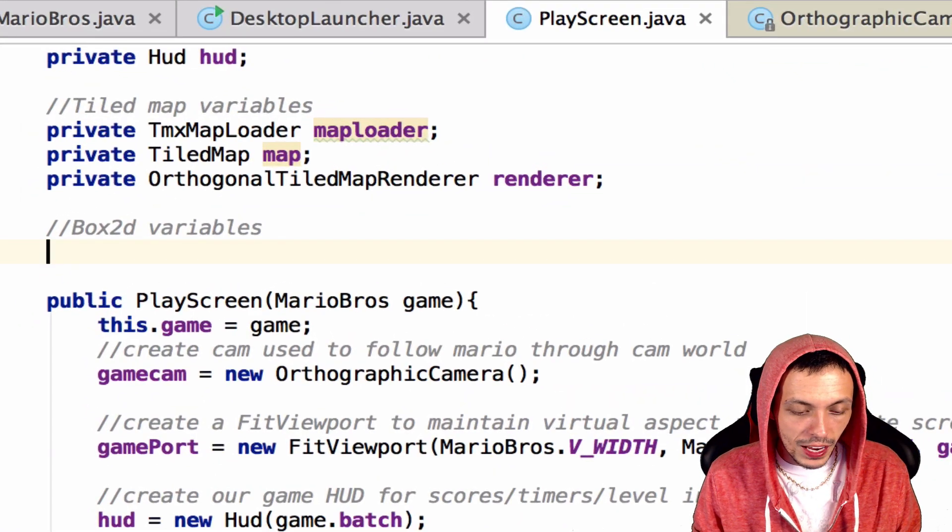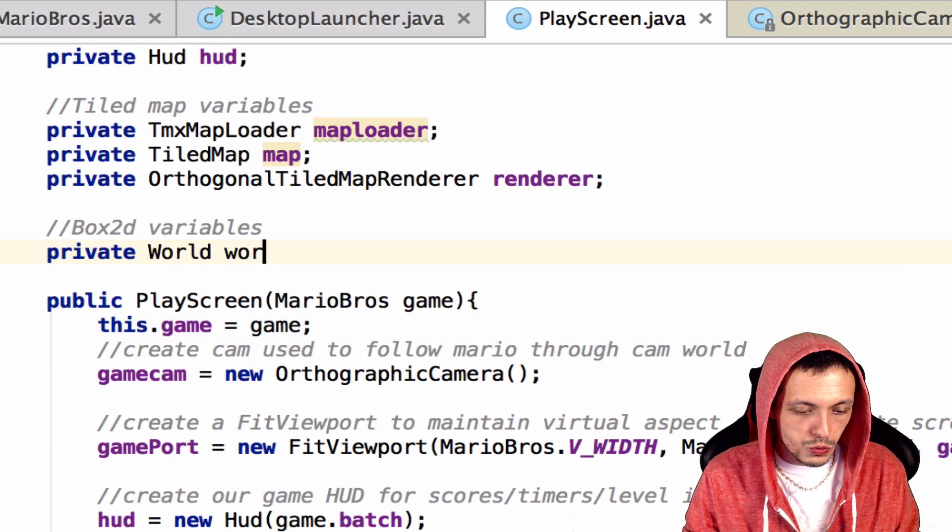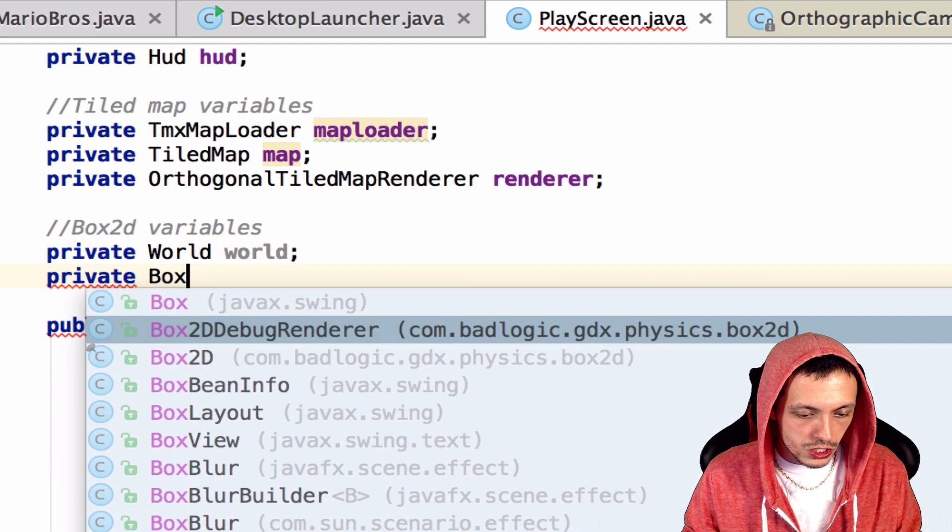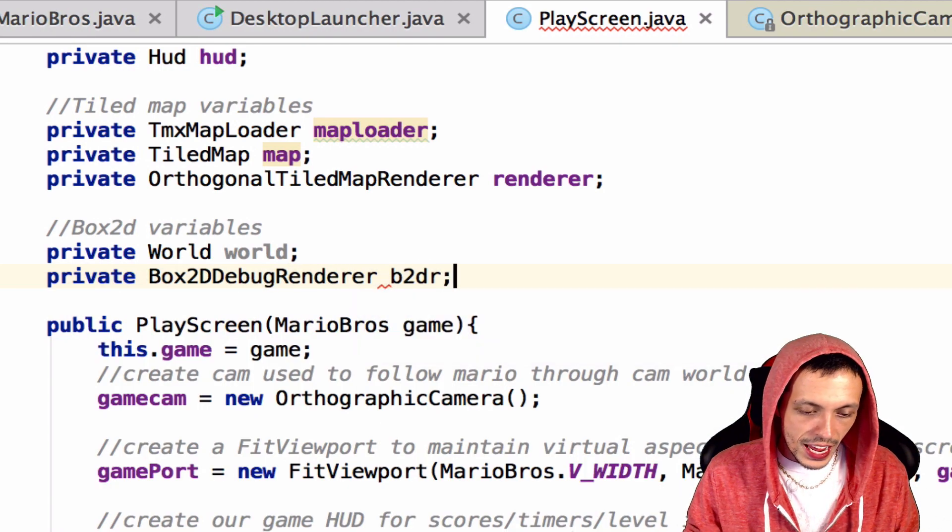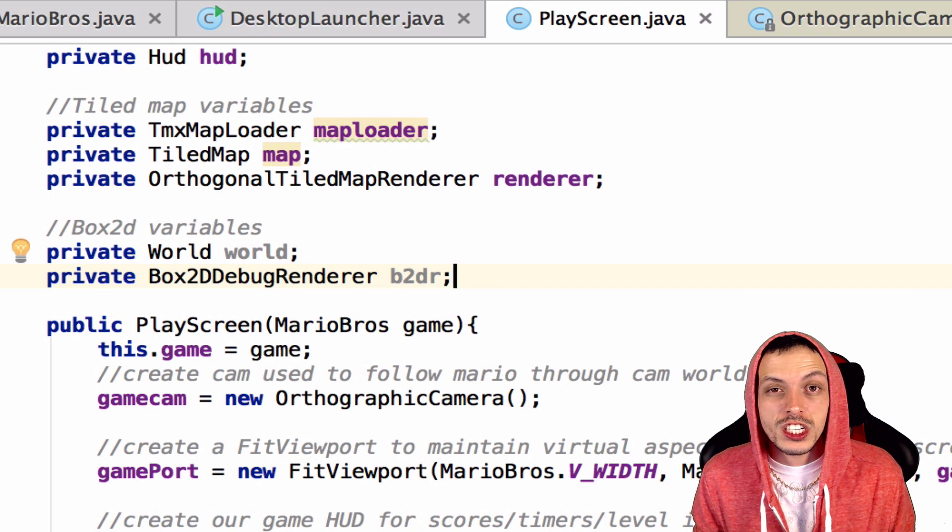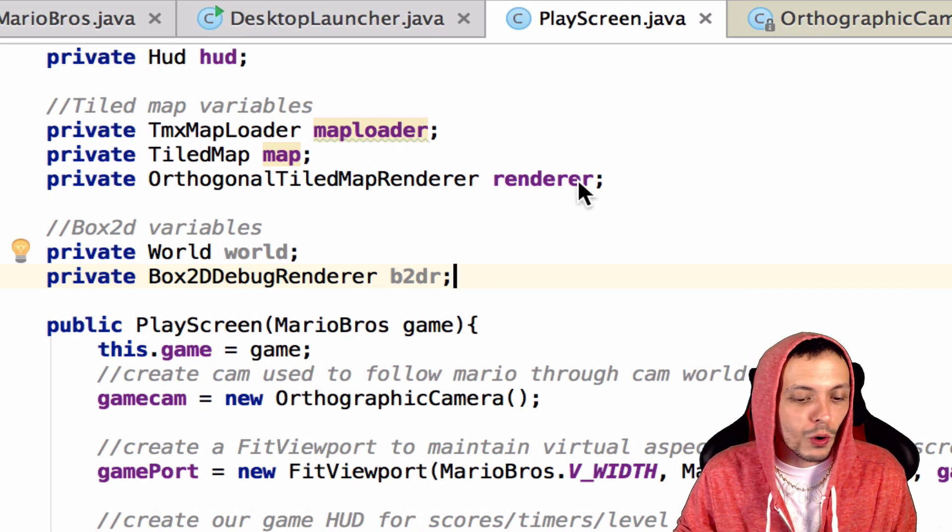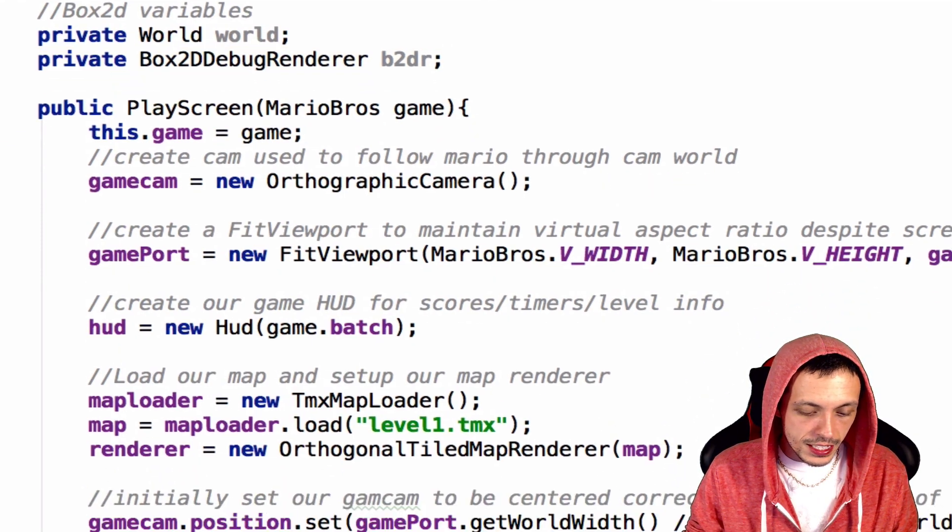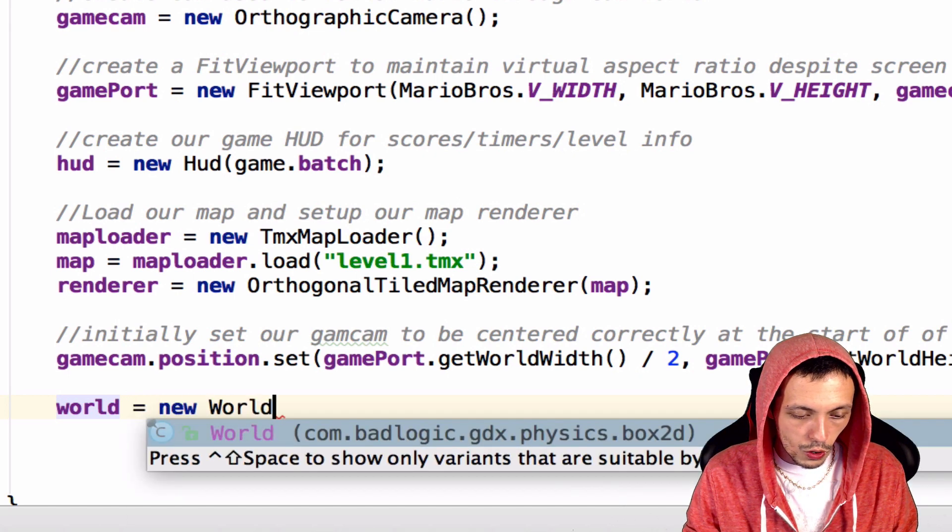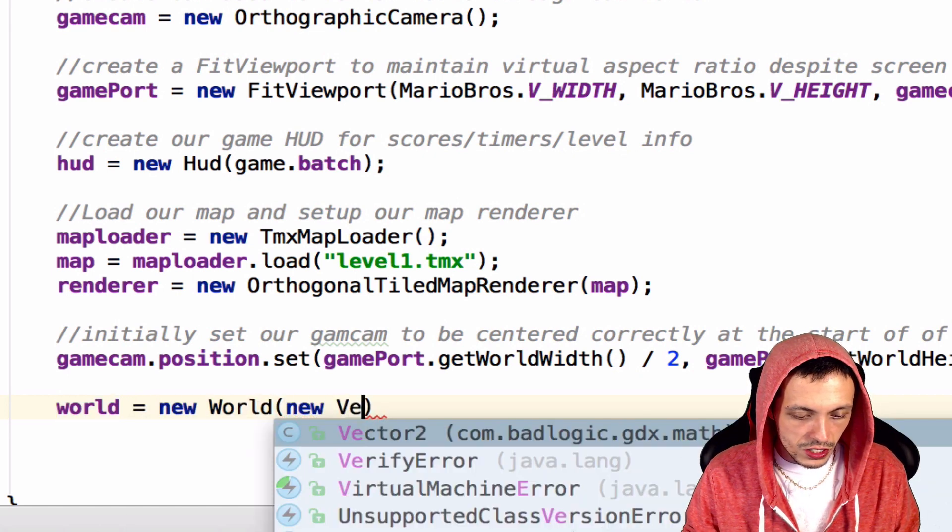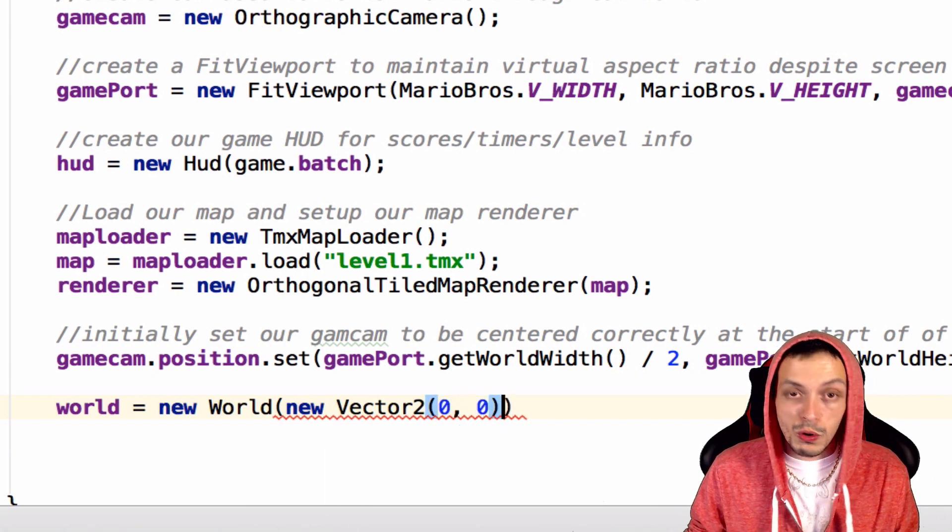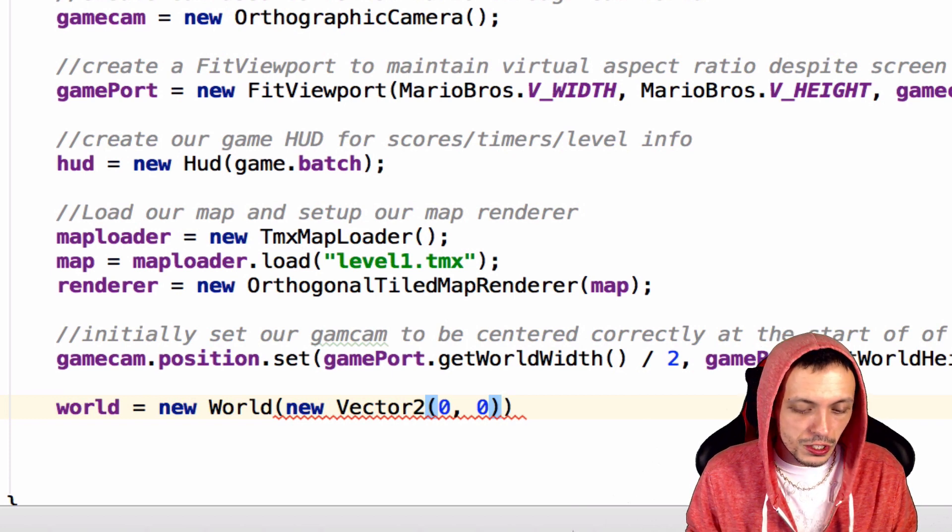Inside of our play screen, we'll create a private world world, and then a private Box2D debug renderer called b2dr. A debug renderer gives us a graphical representation of our fixtures and bodies inside of our Box2D world so we can actually see what's going on. We'll say world equals new world, and the first parameter is a new vector2 for gravity, so we're going to say 0, 0 for now, but we will change that in the future.